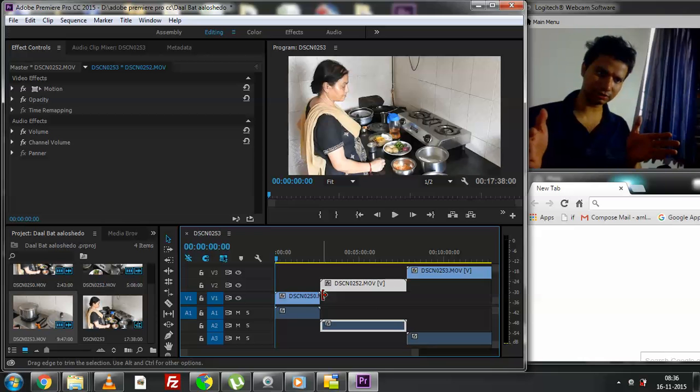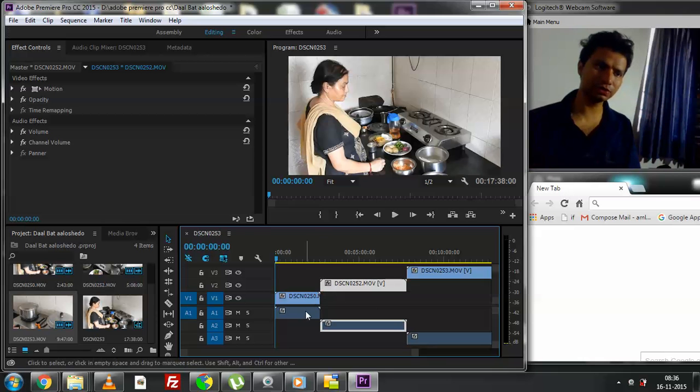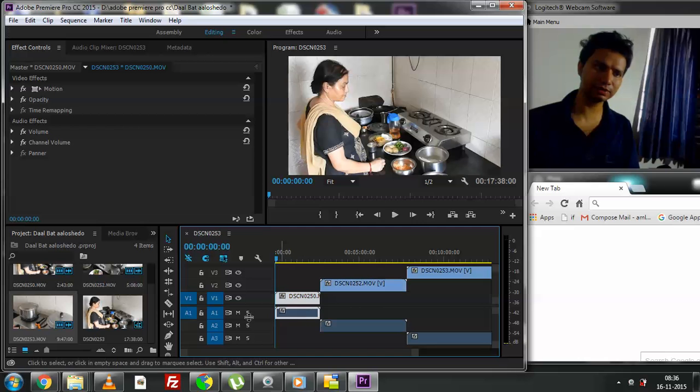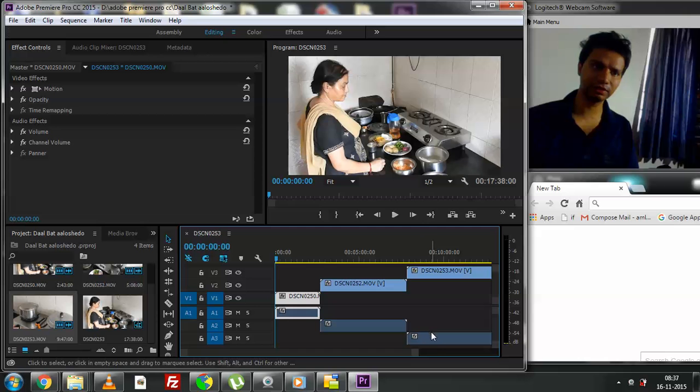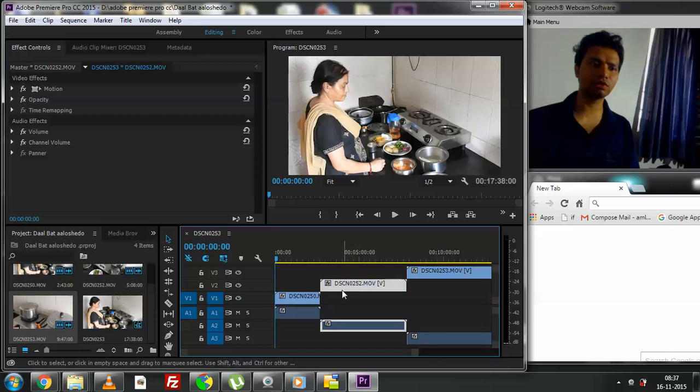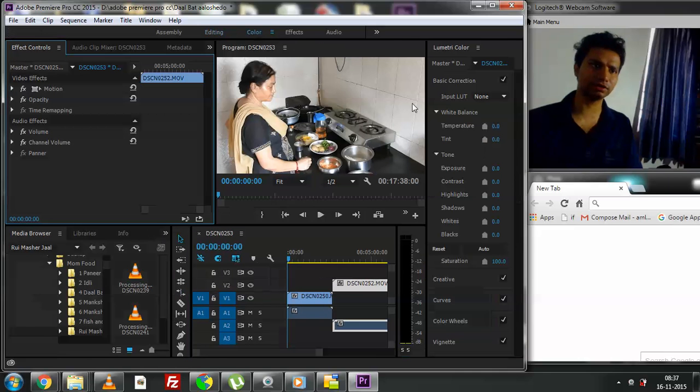Why did I drag and paste the second movie right where the first movie ends? Because I wanted them to be right one after the next. When you see A1, this is just the audio track for the first video. A2 is the audio track for the second video. A3 is the audio track for the third video.